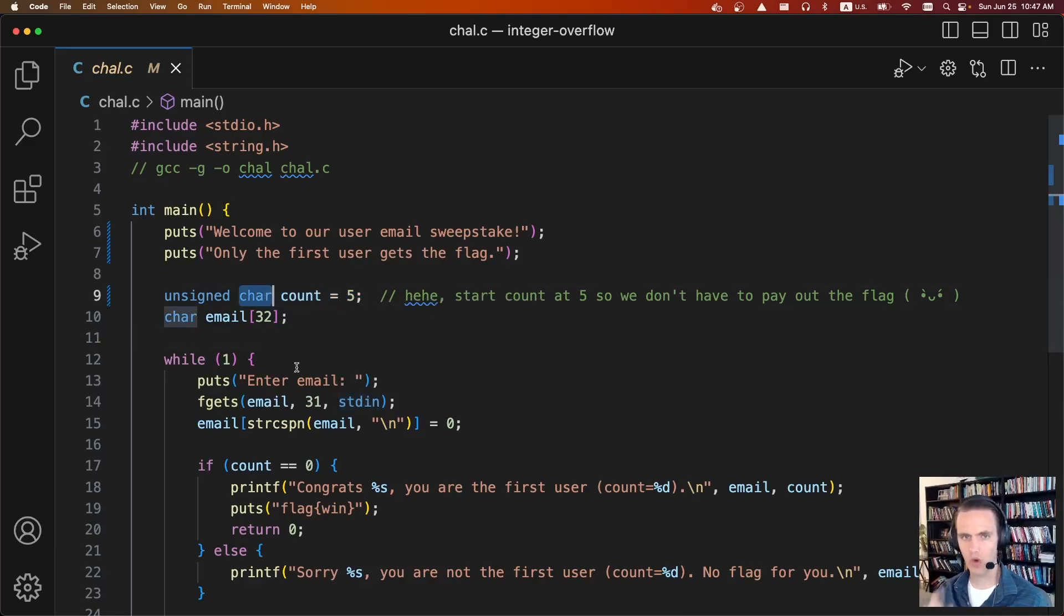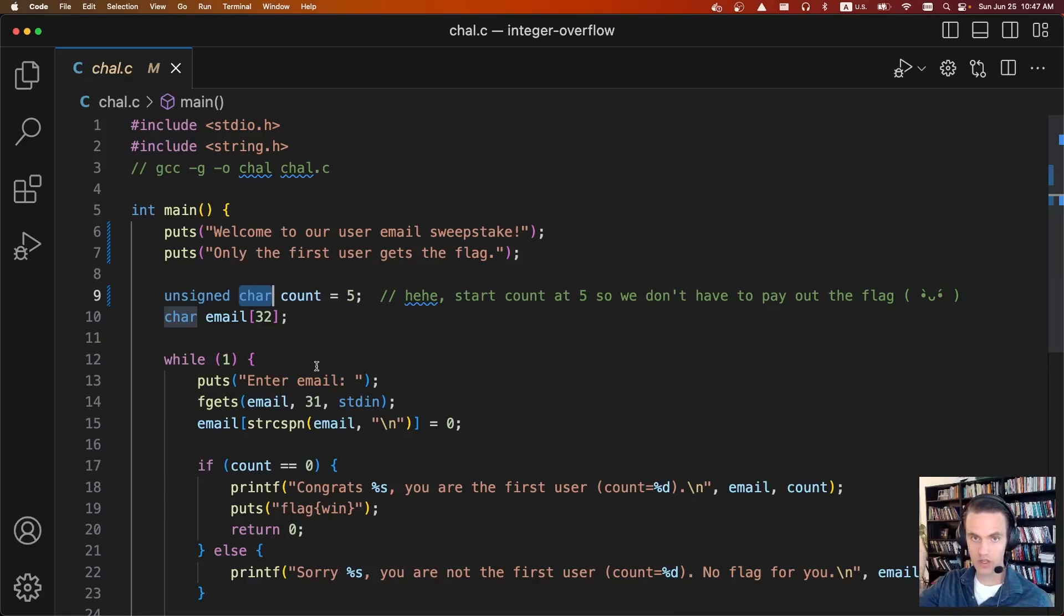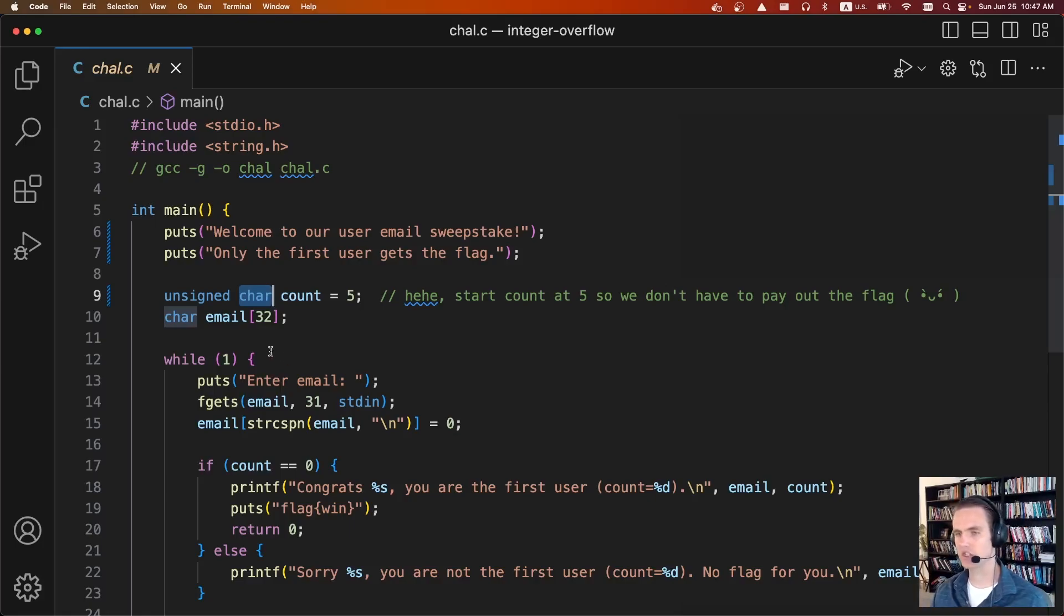Characters are only one byte long. And so that means they are eight bits long, which means that they can store a maximum of two to the power of eight values. And so that's 256 values from zero to 255.